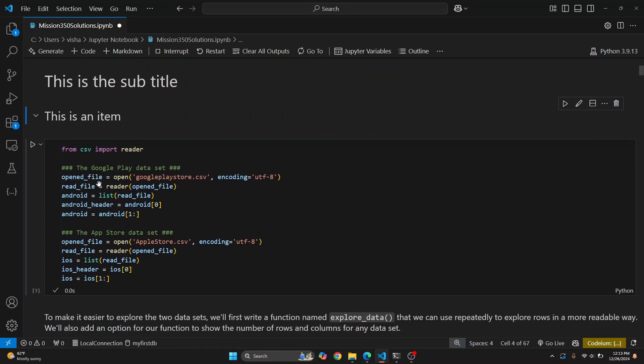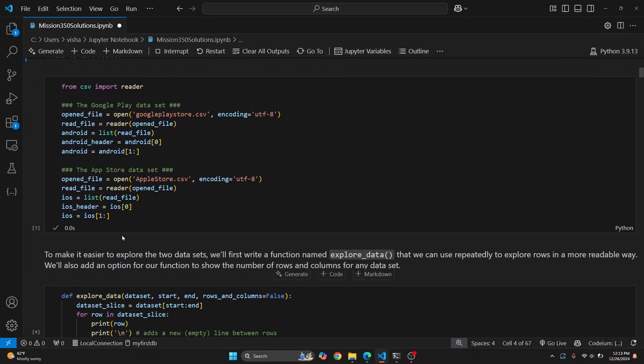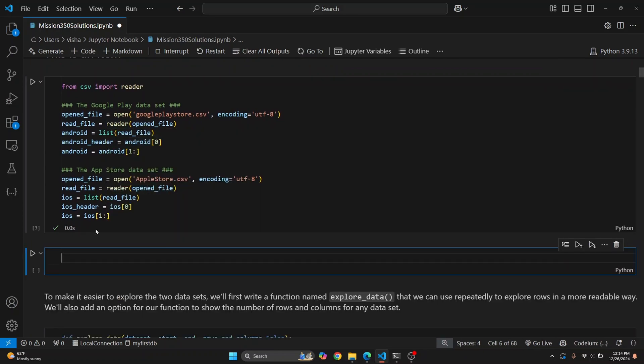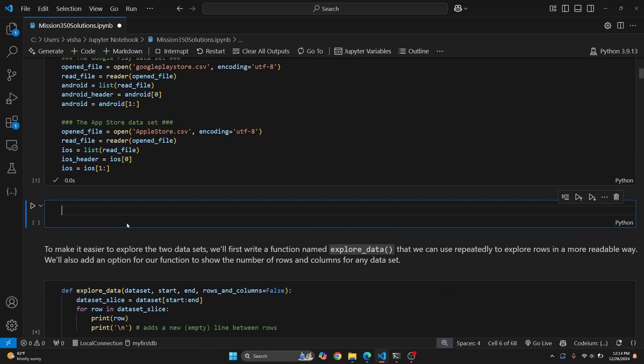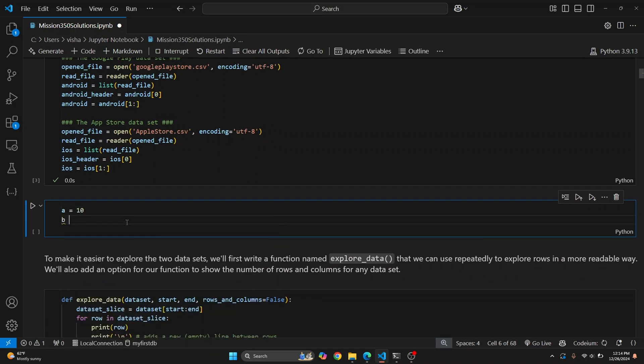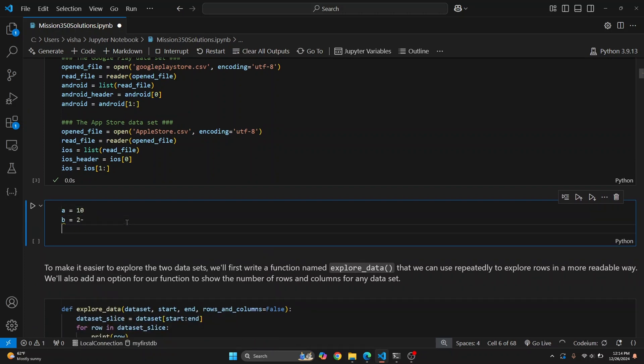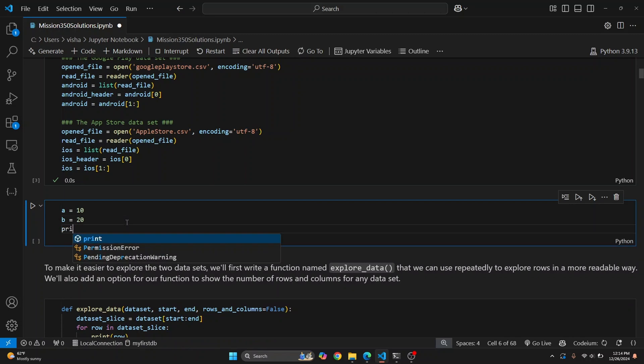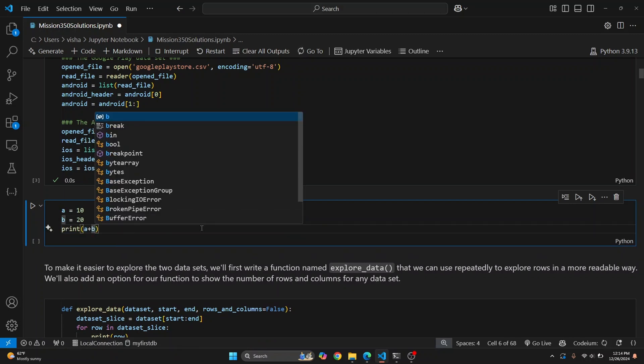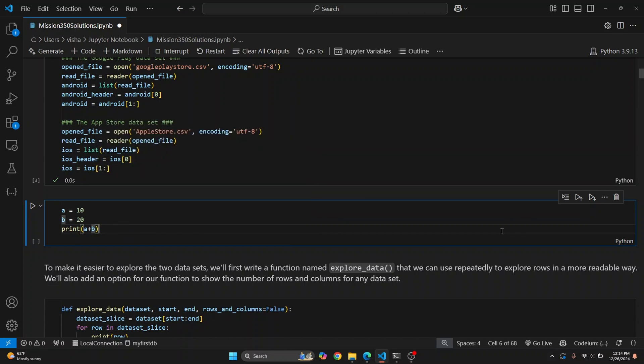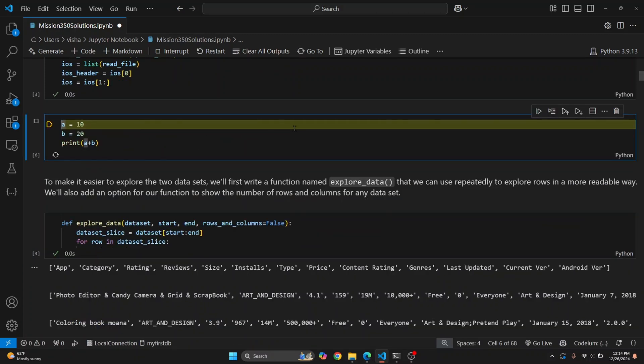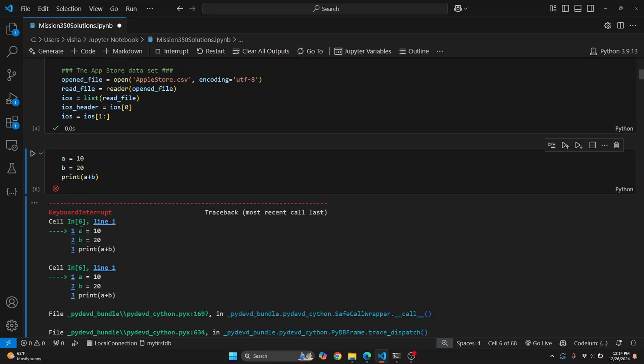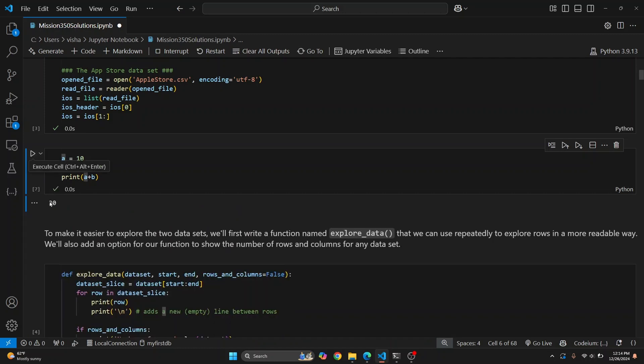If you want to create a code cell, below your currently selected cell just click on Code. Now we have a code cell here. You can write Python code - let's say a equals 10, b equals 20, and we want to print a plus b. When you click the line-by-line run button, it runs line by line, which is useful for debugging. Just click on this Run button and the whole thing is executed, and 30 is printed.